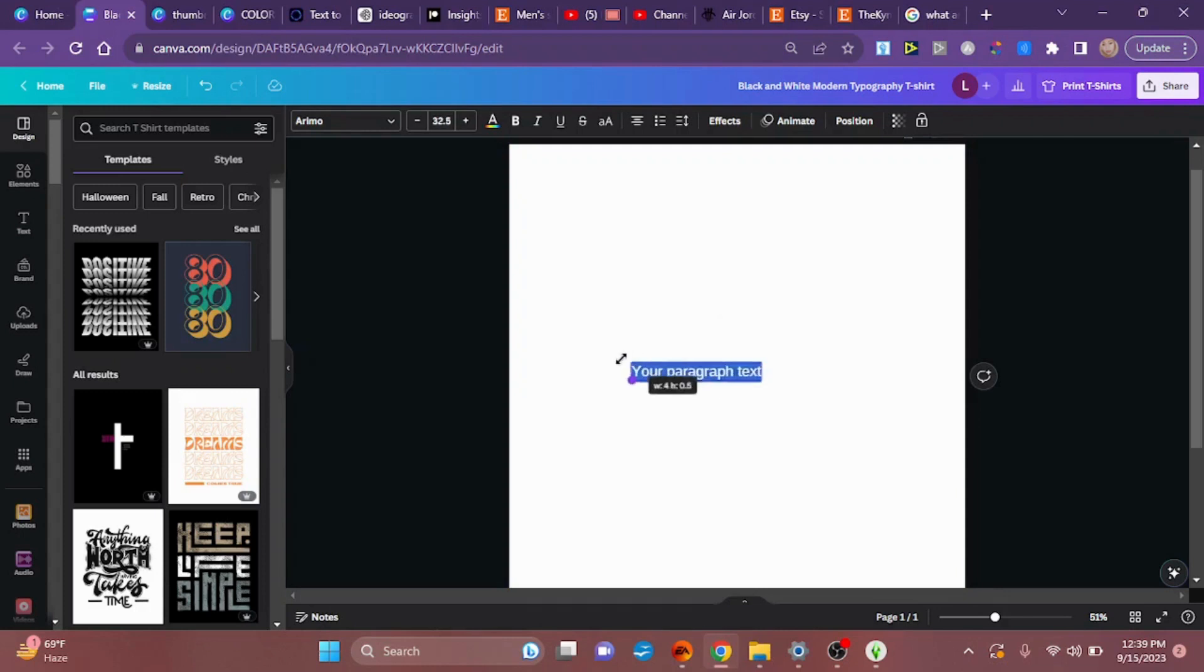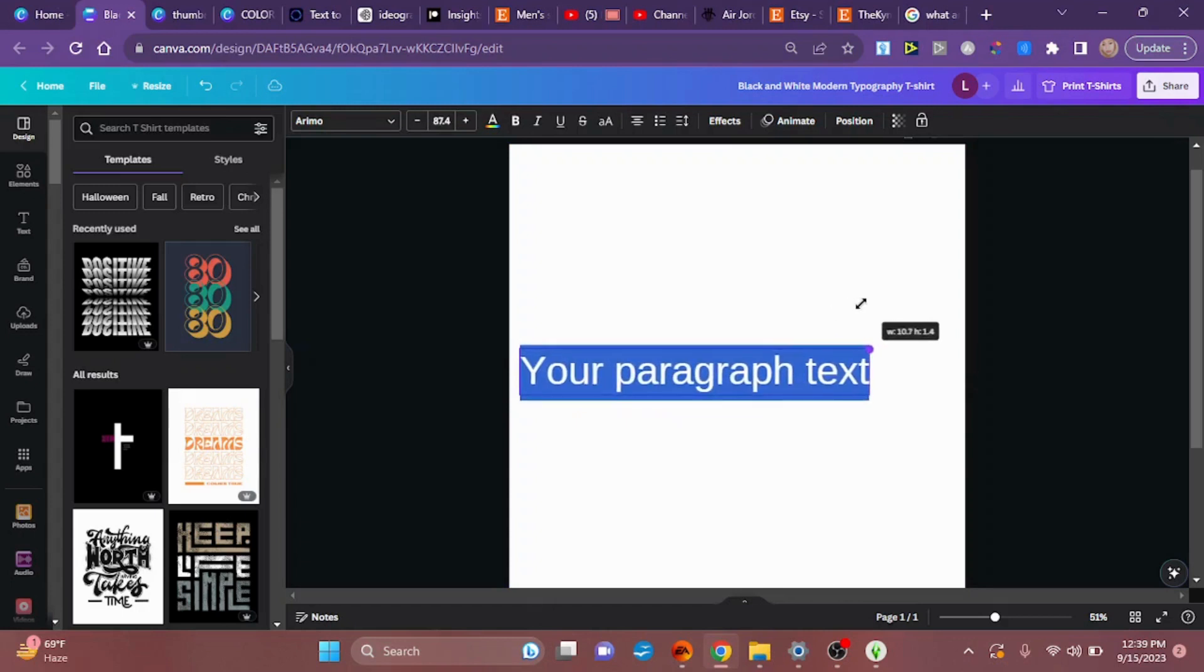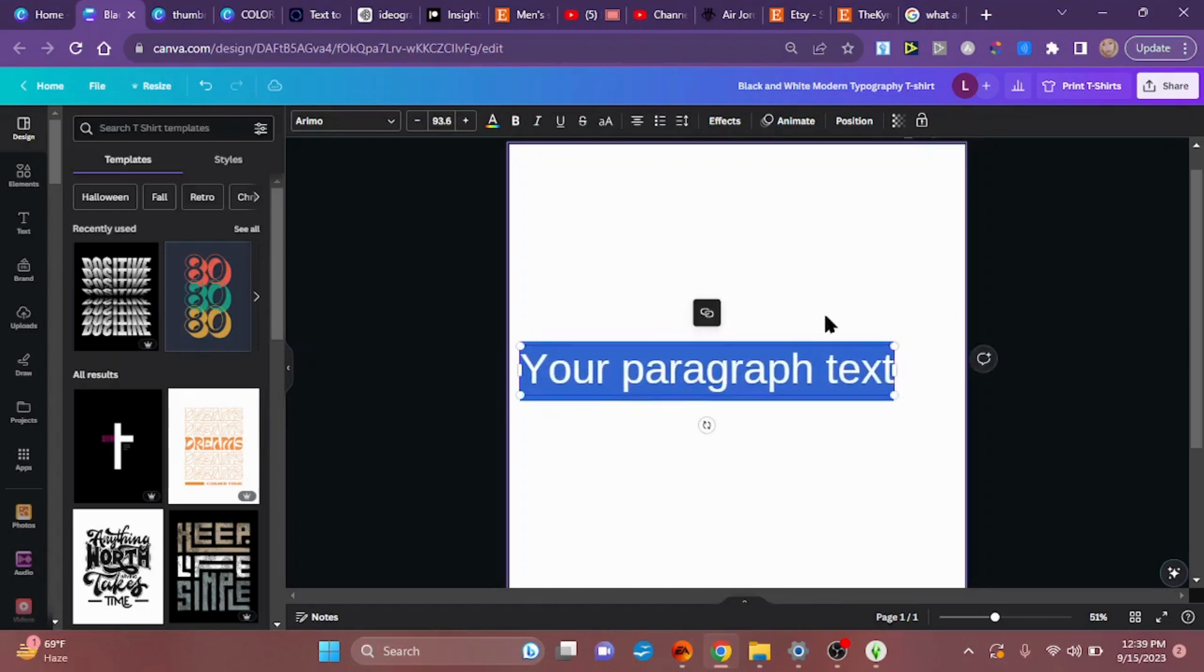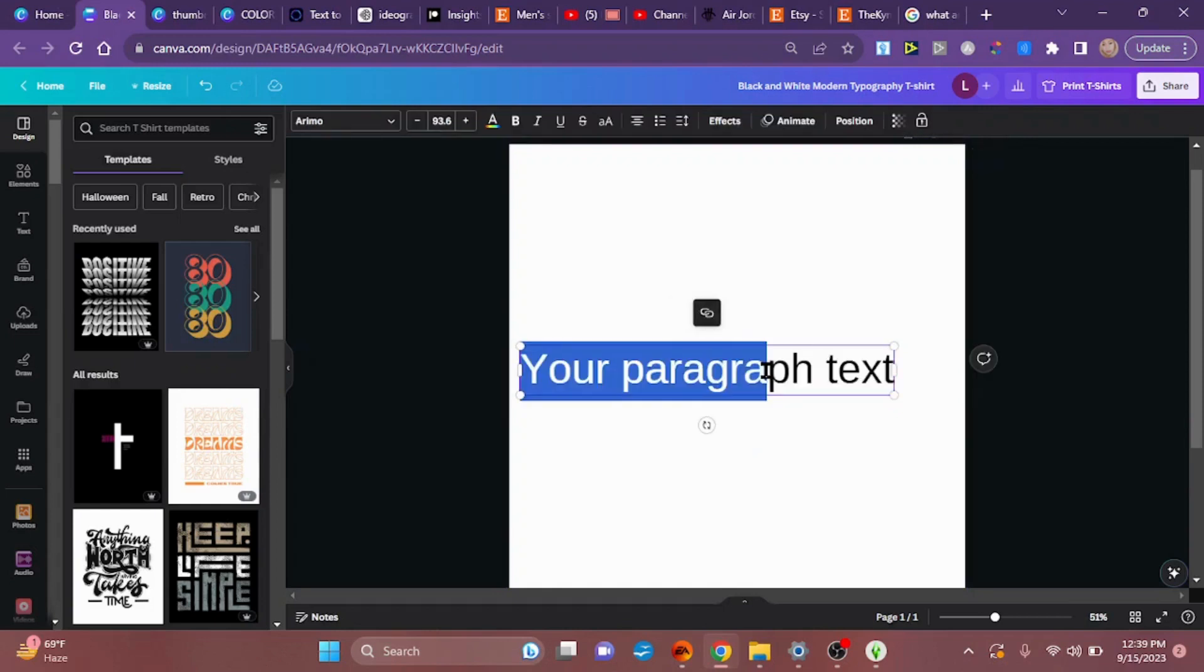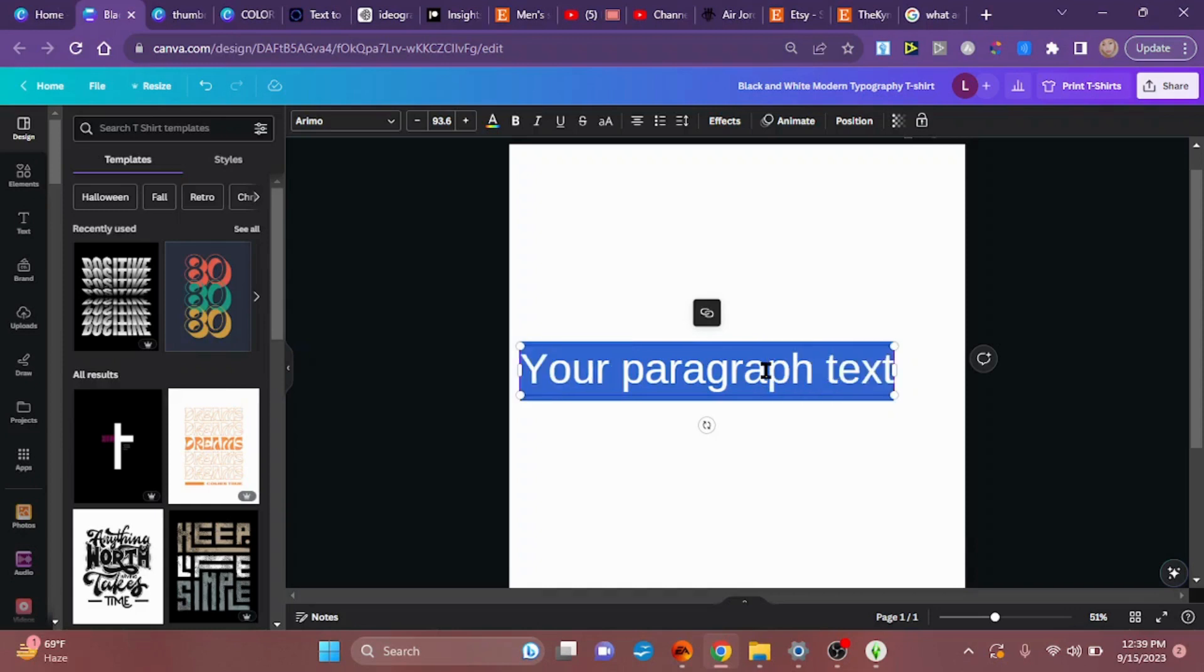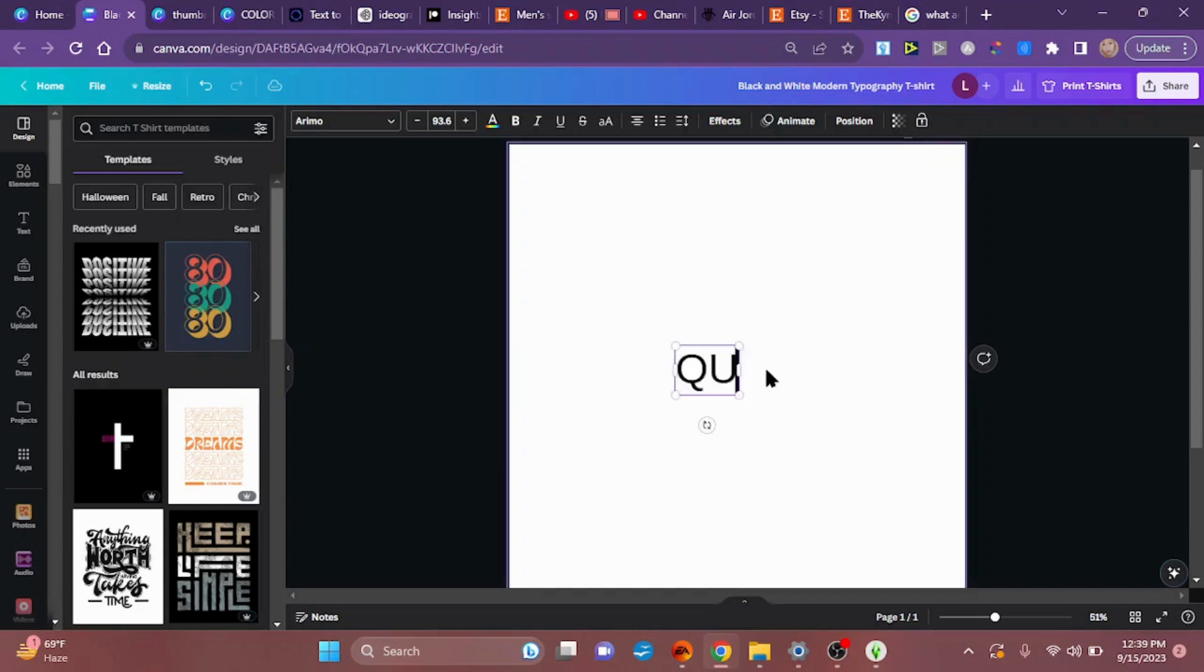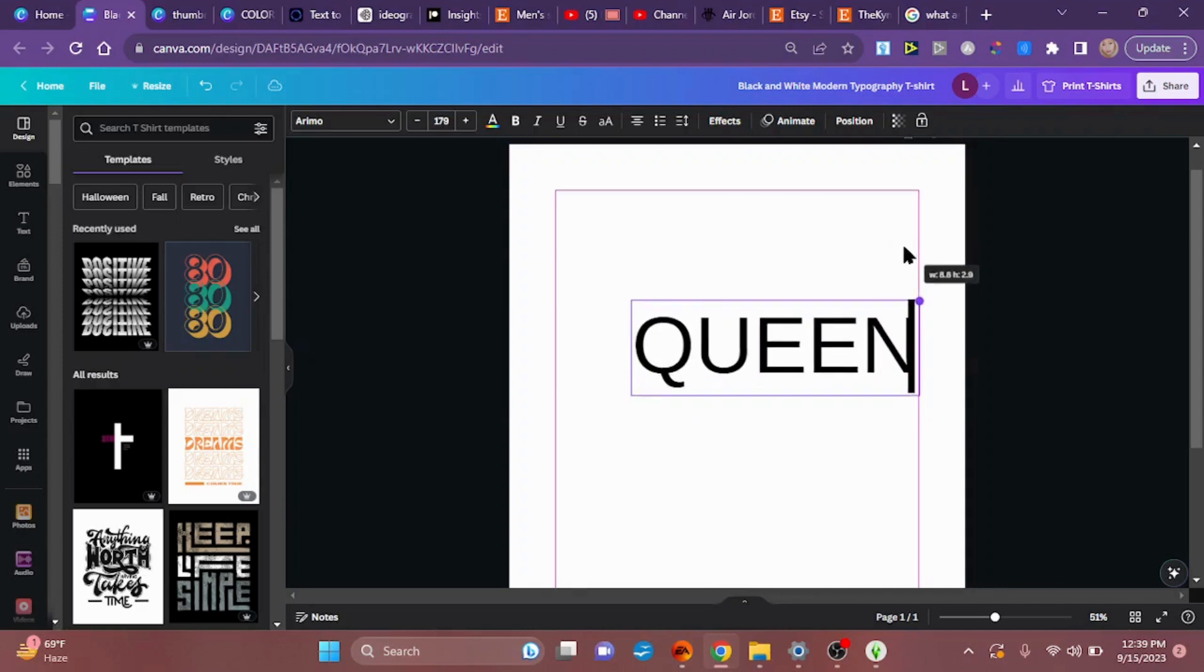We'll make it easier for you when you're ready to do your own projects. I'm going to change the text to the word Queen, since this is the King's Queen, all caps. You don't have to do all caps but I am choosing to.